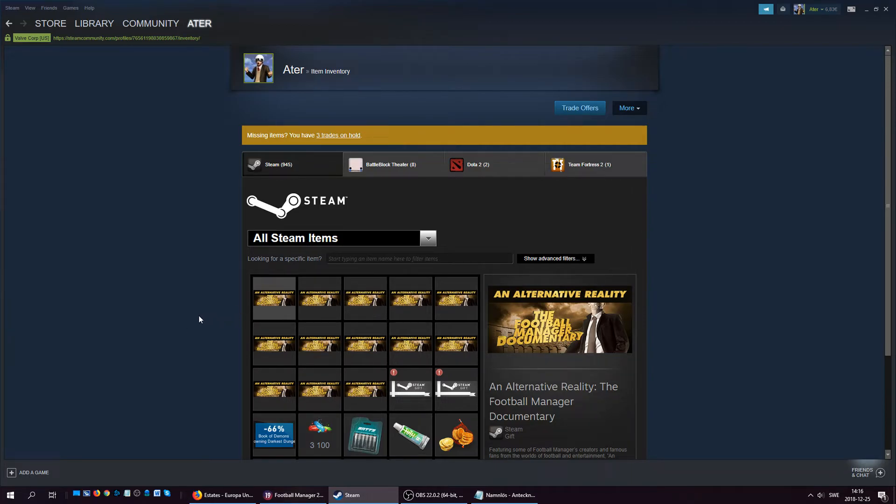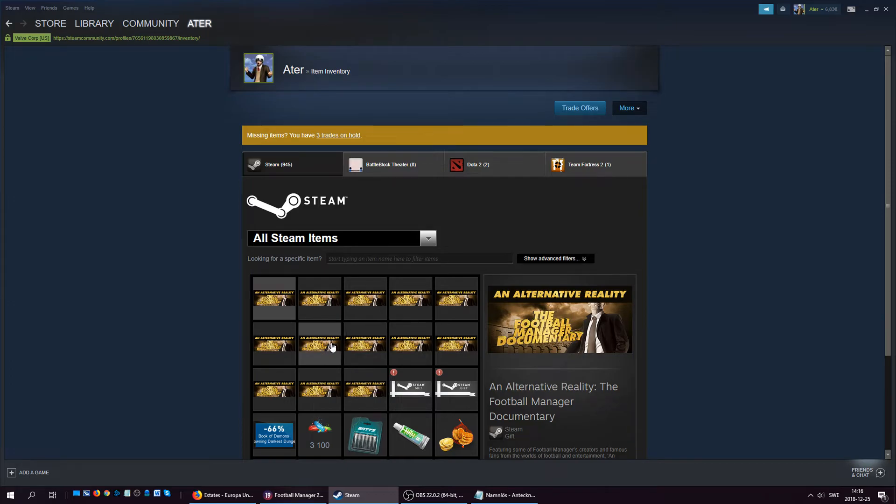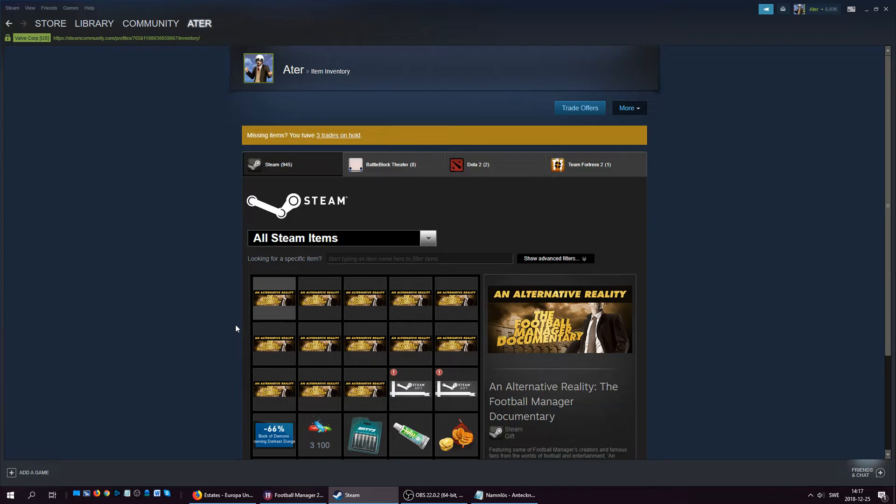The only thing you have to do is send me a Steam trade link, because the problem is I can't gift these as normal Steam items. If I give you my Steam link, these won't show up because they are gifts and not normal Steam stuff.